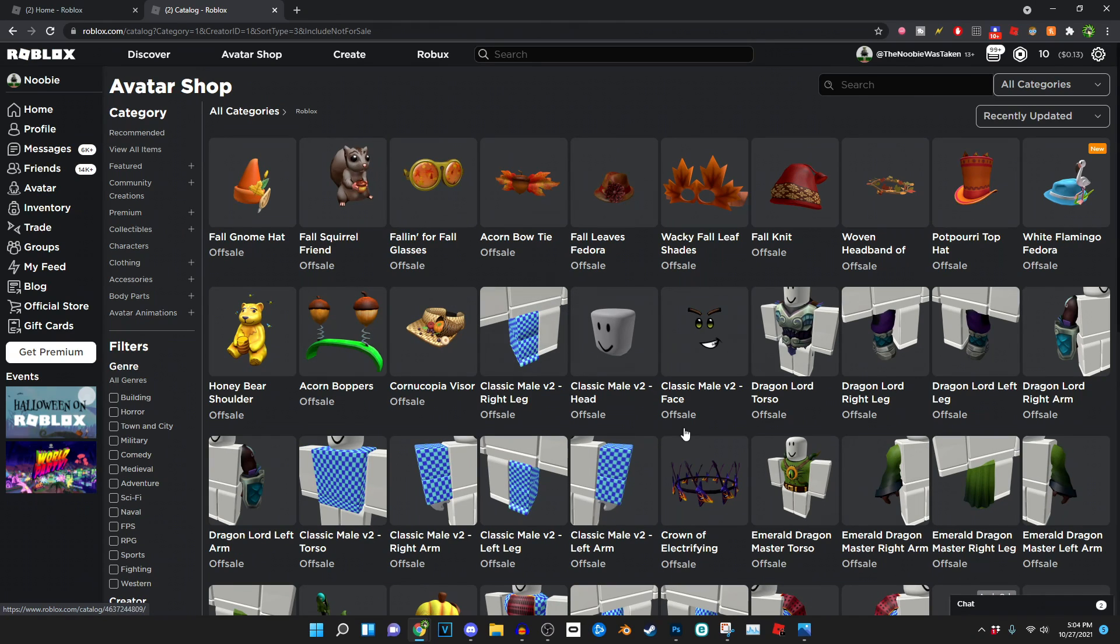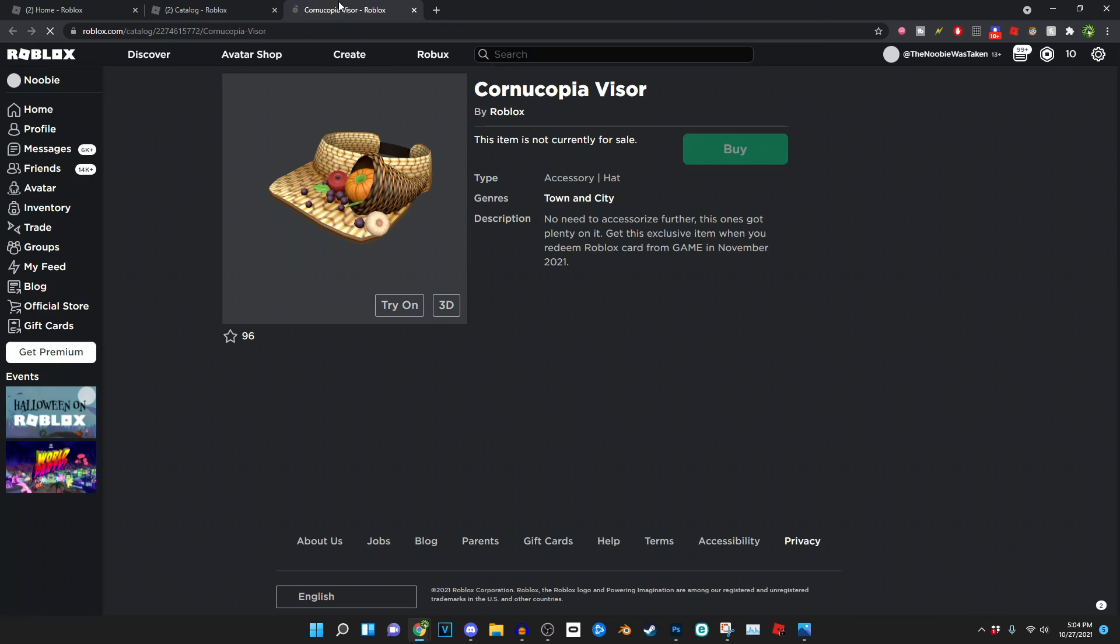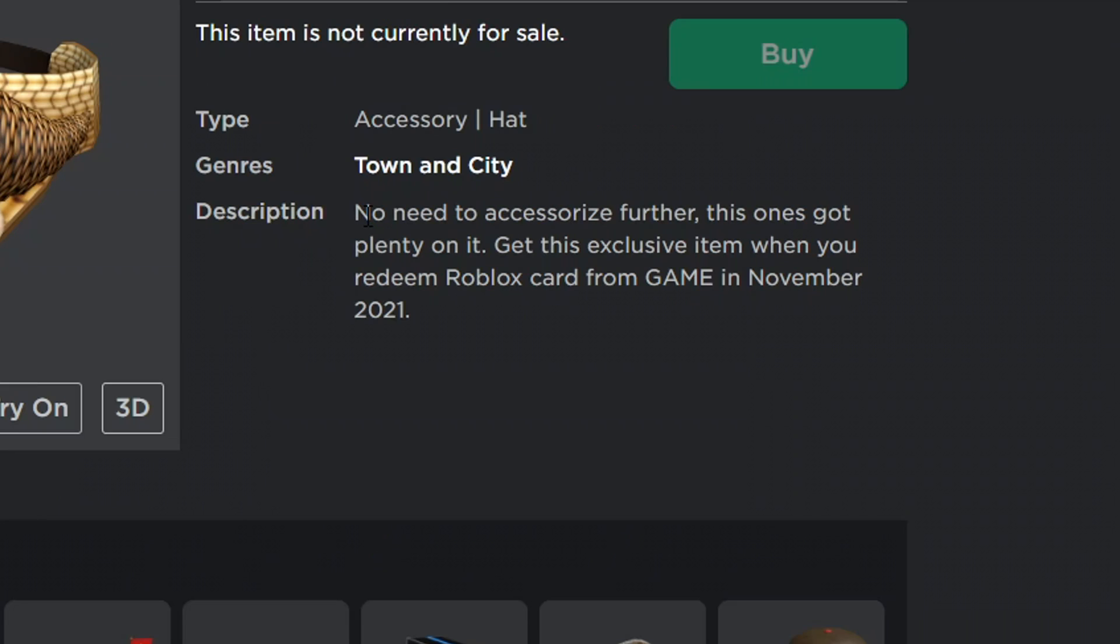We can see all of the new Thanksgiving items. Now you pretty much obtain all of these the same way, but obviously we're going to just be focusing on the Cornucopia Visor, which we can pretty much see right here. We can pretty much see how you can get it in the description. It says no need to accessorize further, this one's got plenty on it. To get this exclusive item when you redeem a Roblox card or from a game in November of 2021.